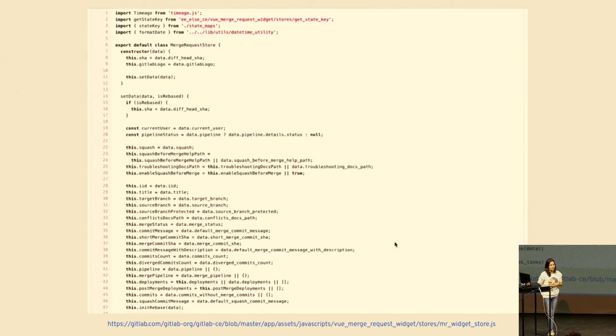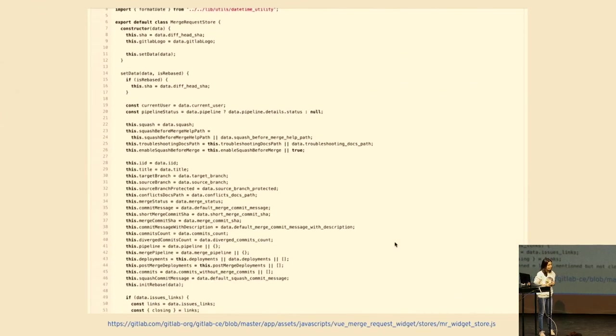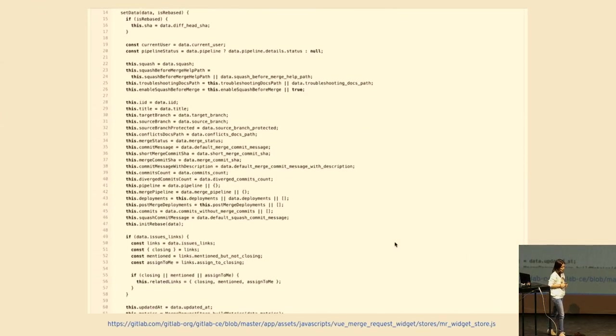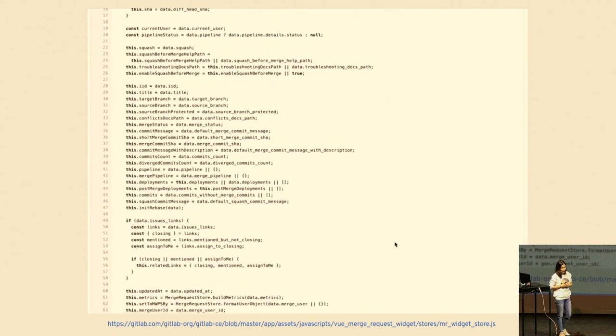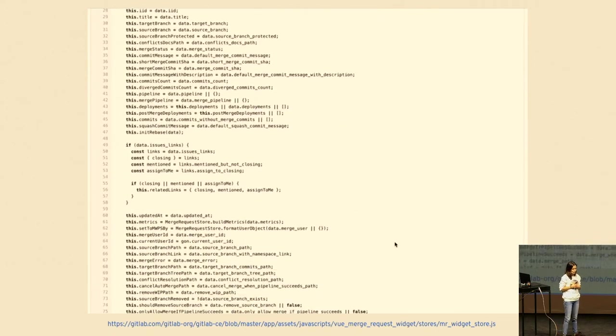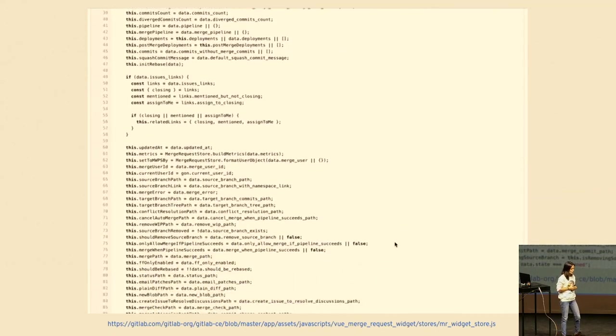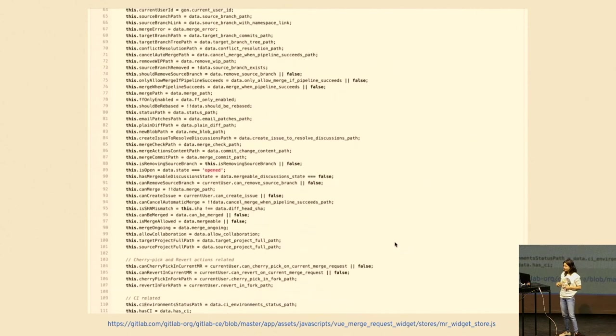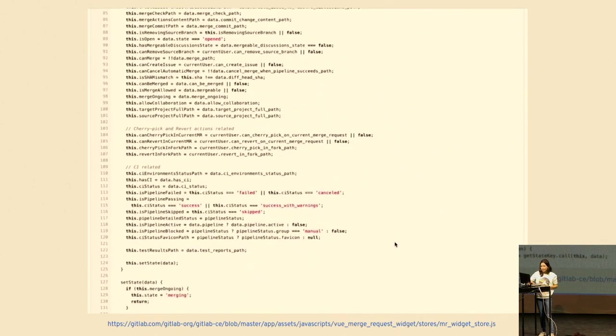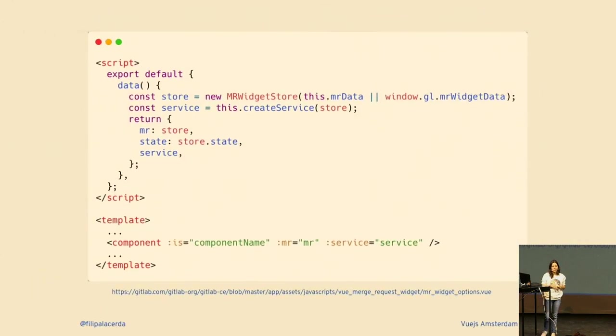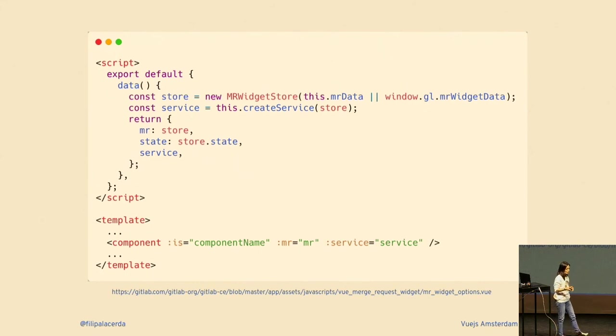Let me show you the store. It has a bunch of properties, a lot of properties, and a bunch of methods. It's a very very long file.